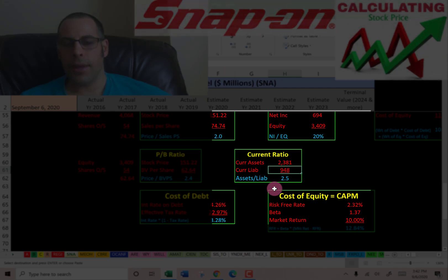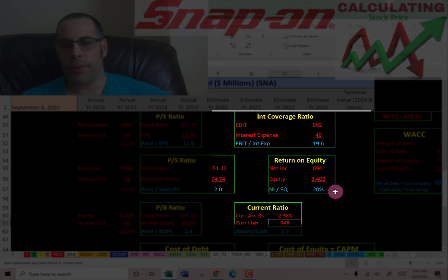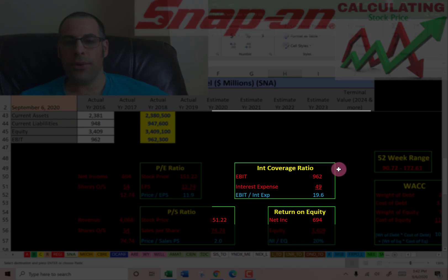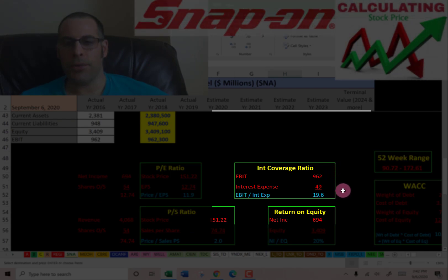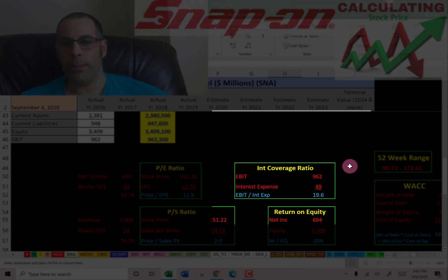Current ratio is current assets over current liabilities — I like to see between 1.2 and 2.0 so they can easily cover their current debts and payables. ROE is net income over equity — I like to see above 20%, and they're right at 20%, so that looks good. Interest coverage ratio is EBIT over interest expense — I like to see above 2.0, and they're at 20, so they can easily cover their interest payments. They're operating pretty profitably.